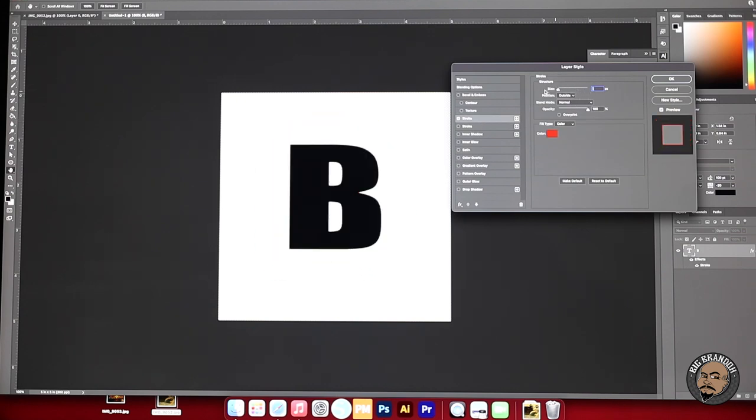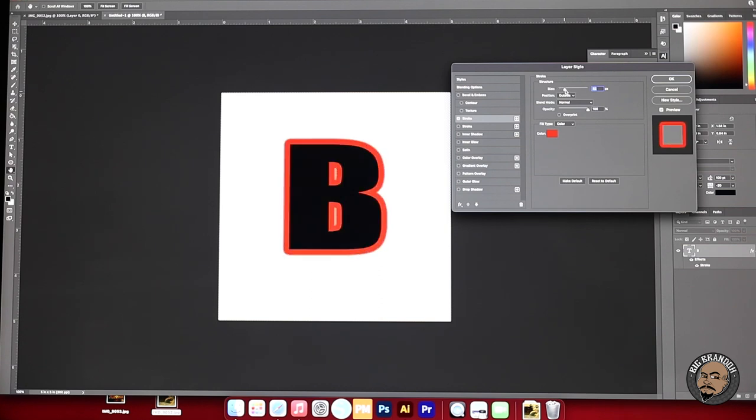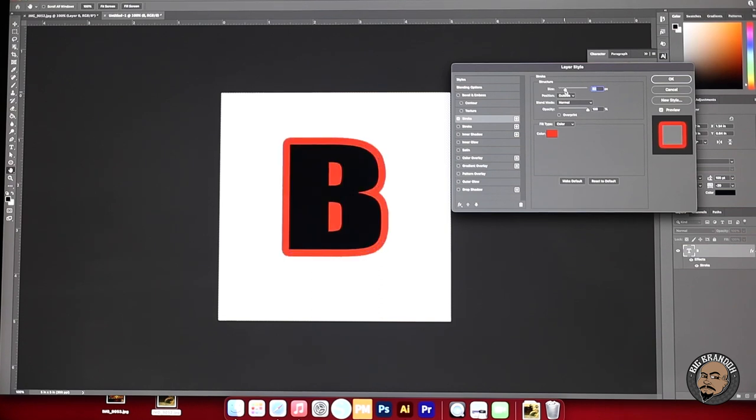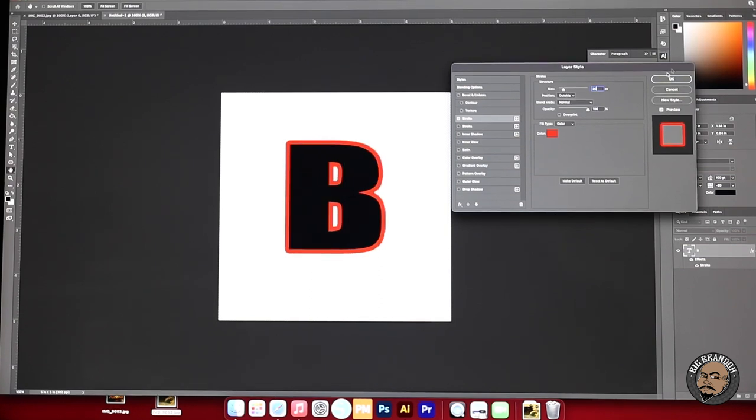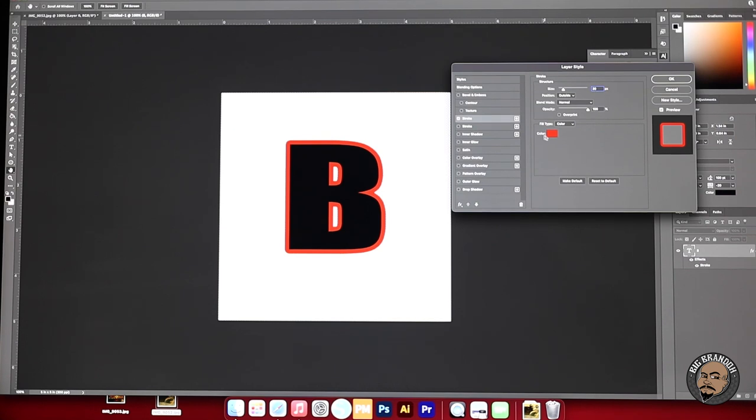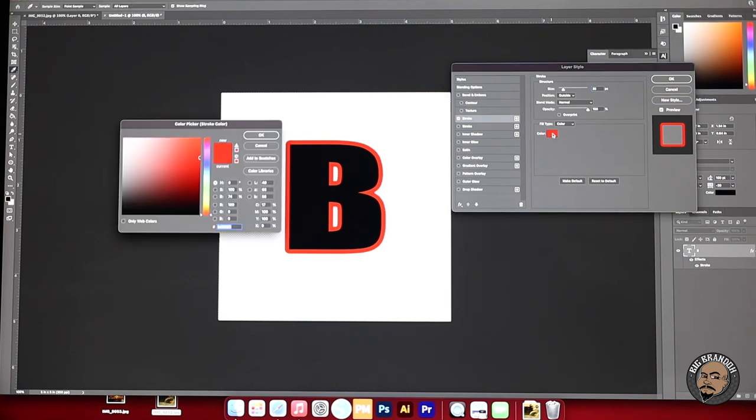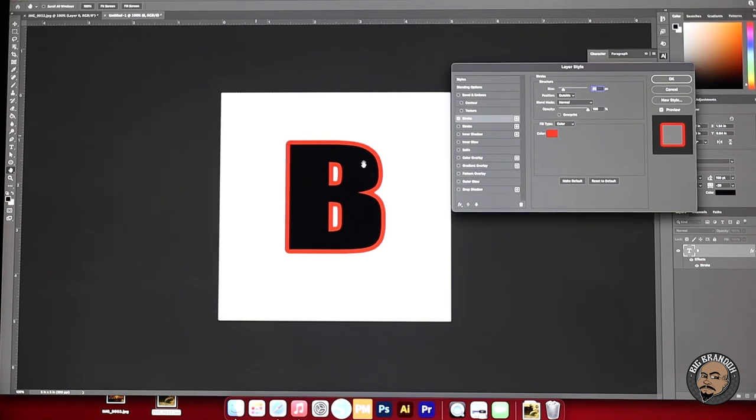If you click on that you could change the size of that stroke. You could go really big. You could go really thin. But for the sake of the video we'll use 30. It's colored red. You could change the color right here to whatever you want. We'll keep it at red because that shows up on the camera.